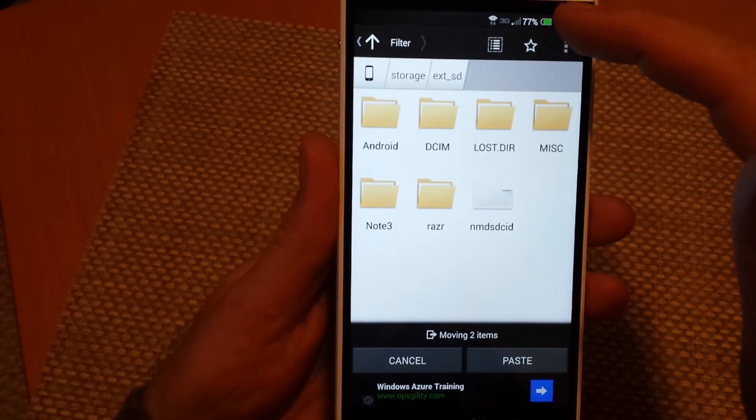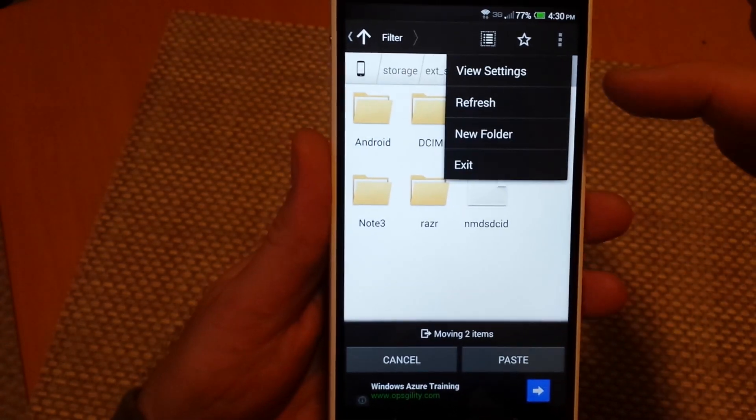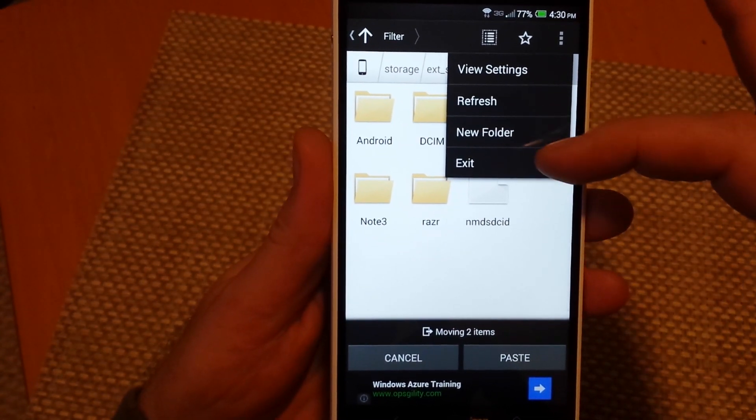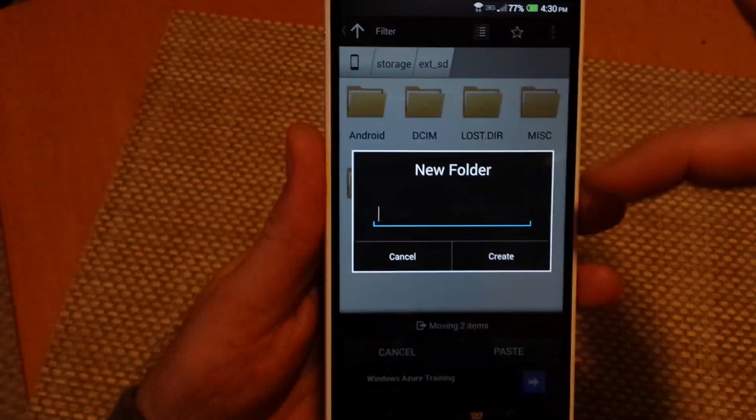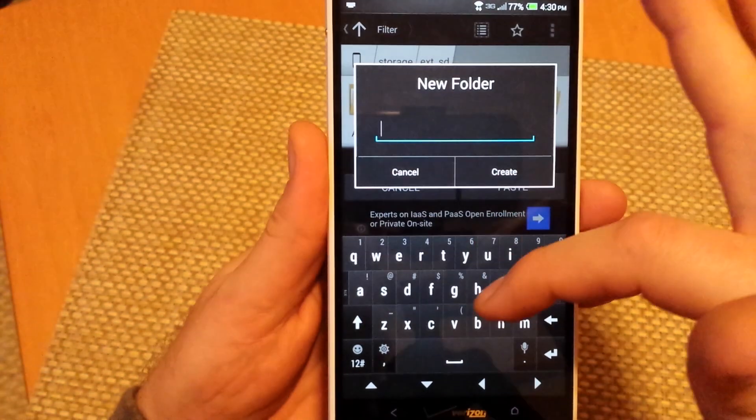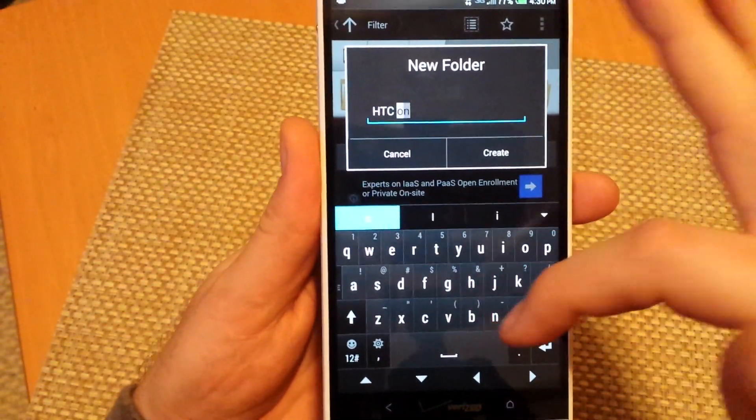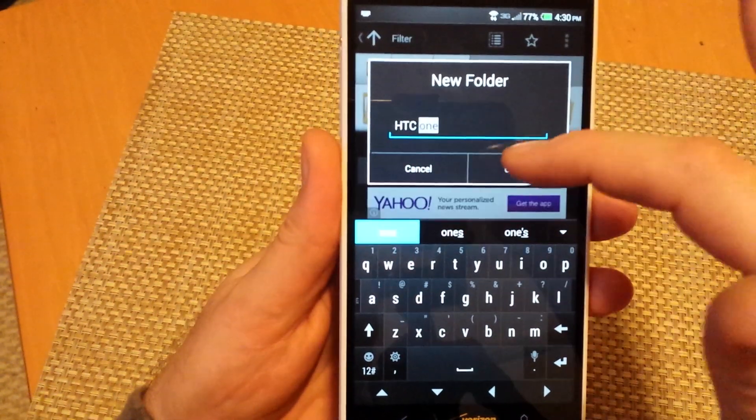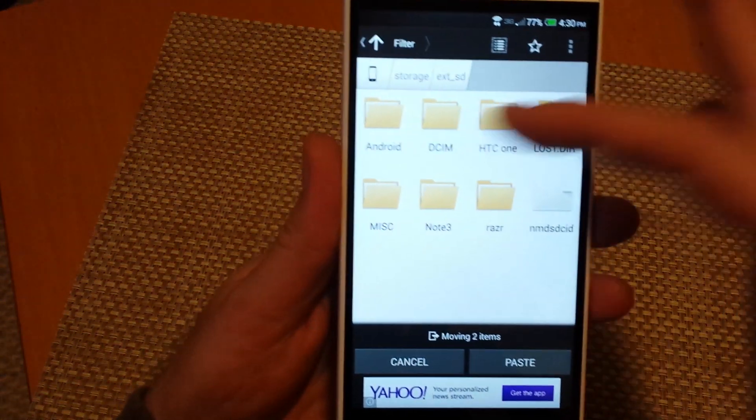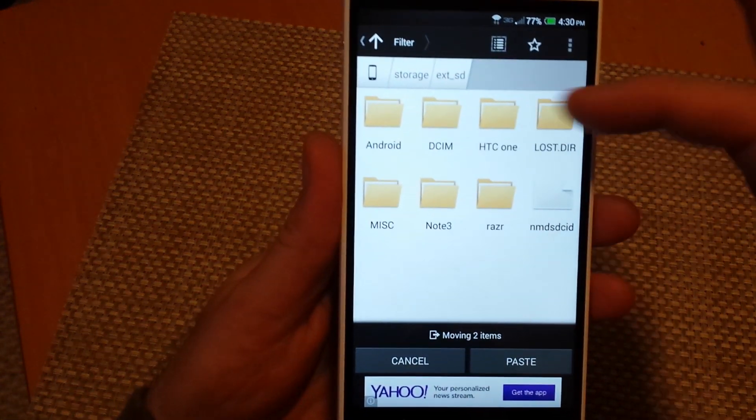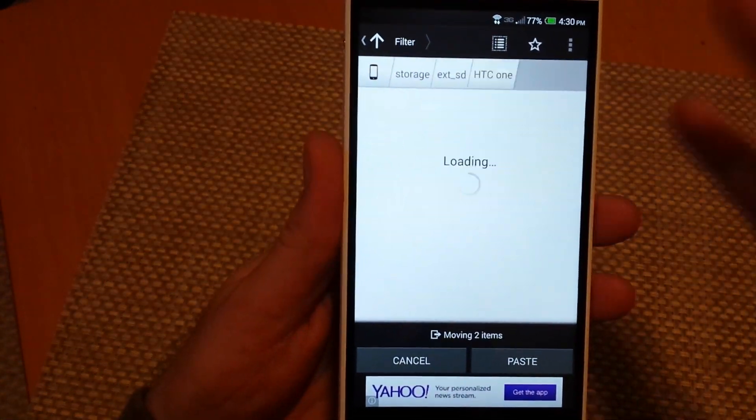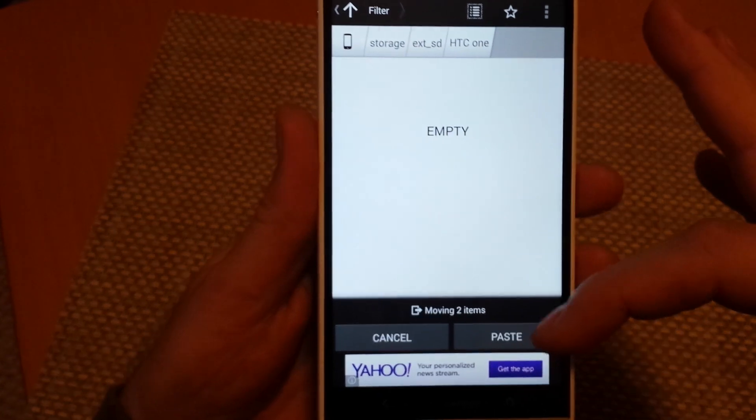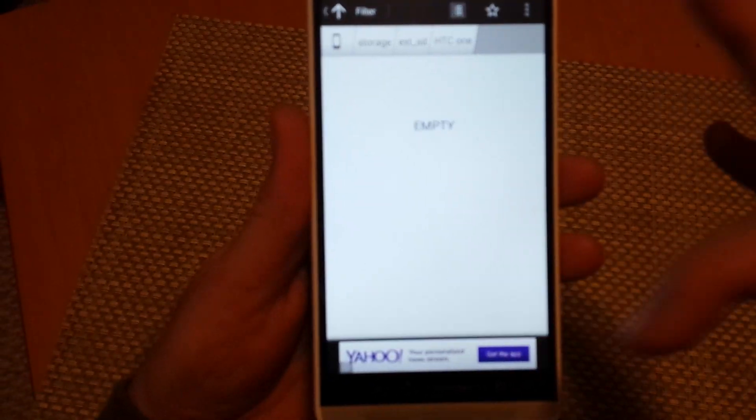So right here I can actually create a new folder if I want. So I'll just create a new one here. I'll just say HTC One. Create that here. So now I have another folder here that says HTC One. I'm going to tap on it. It's empty. I can actually select paste.